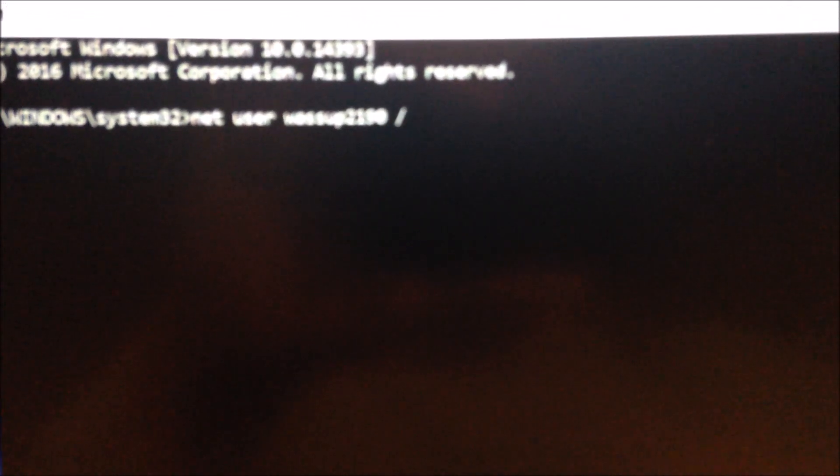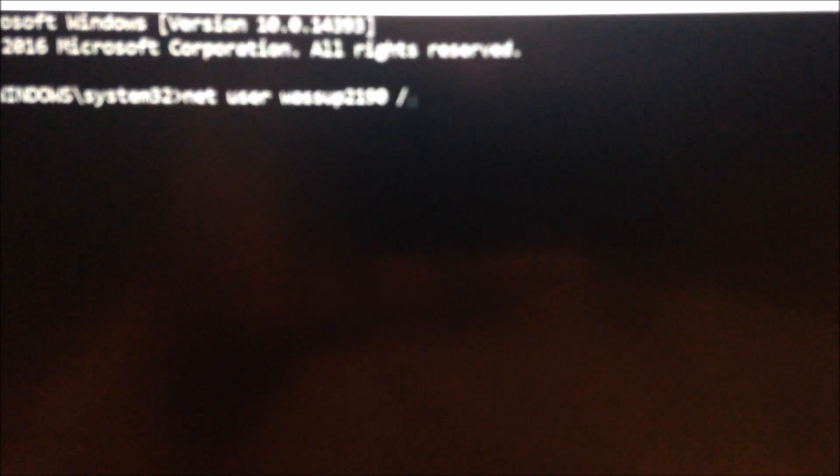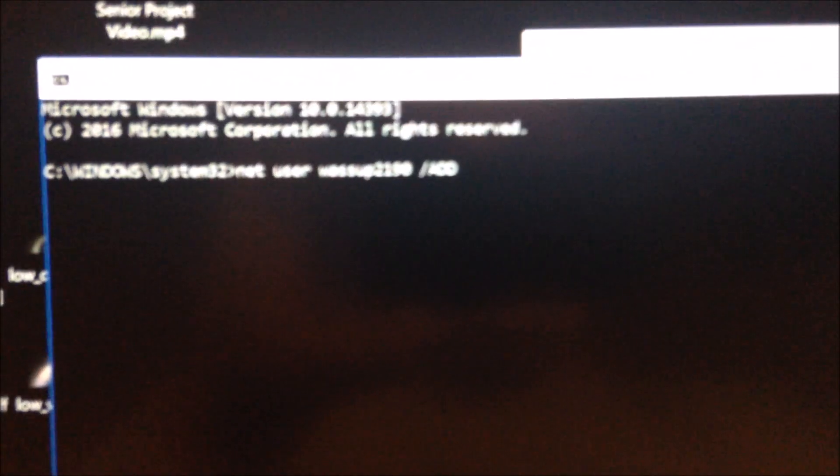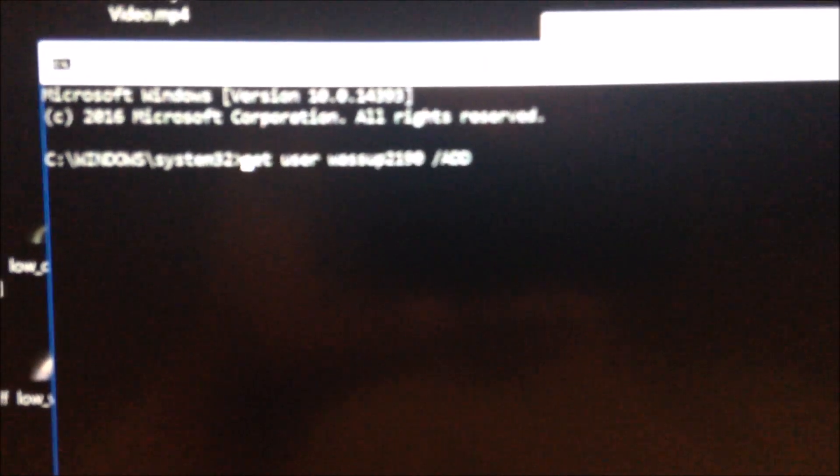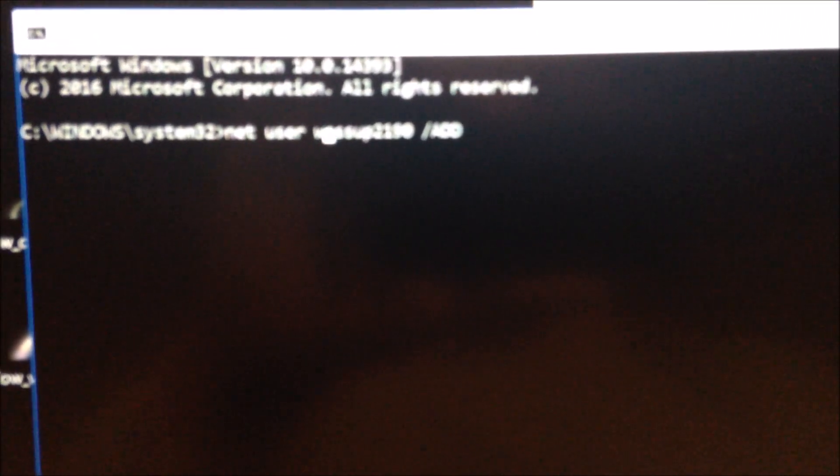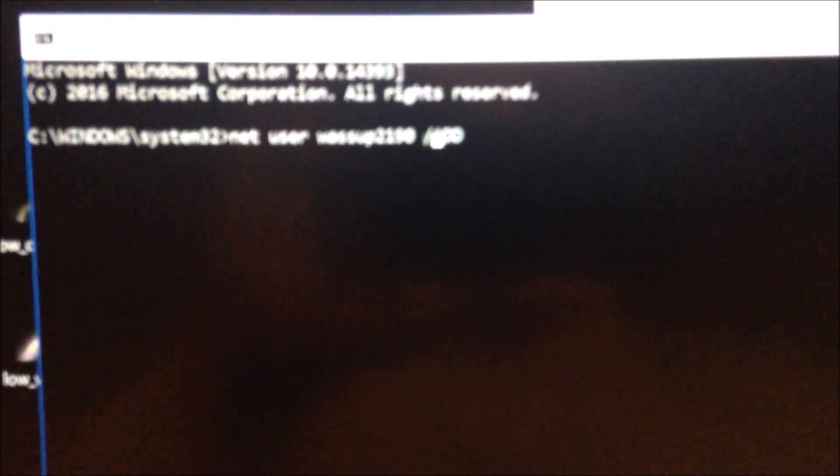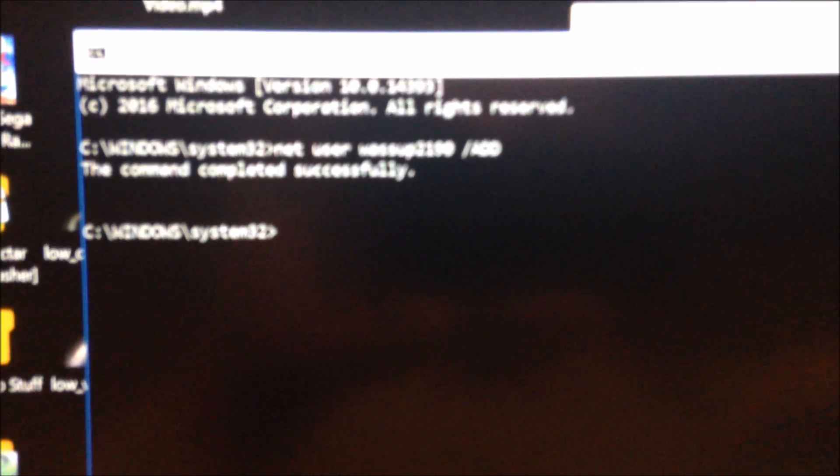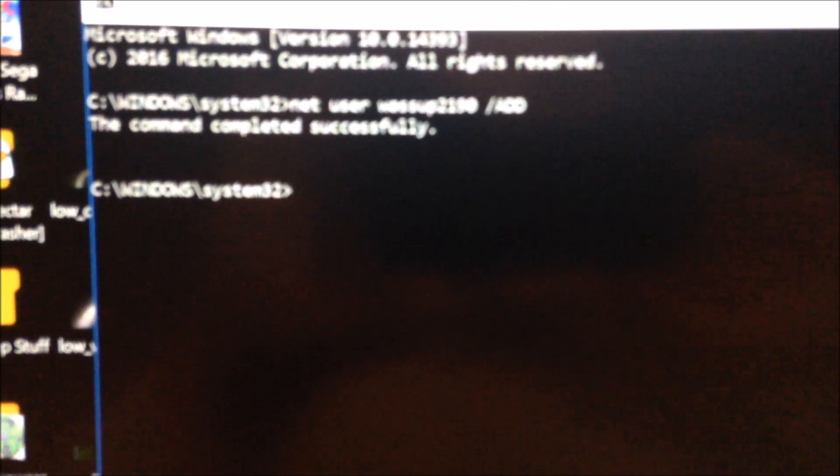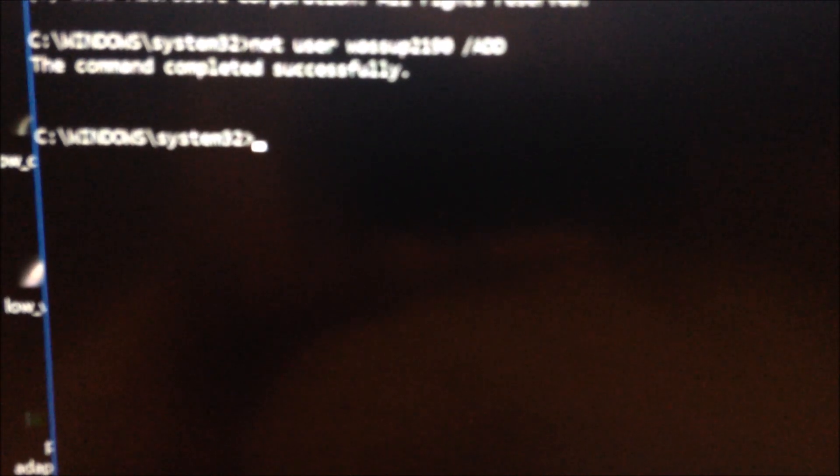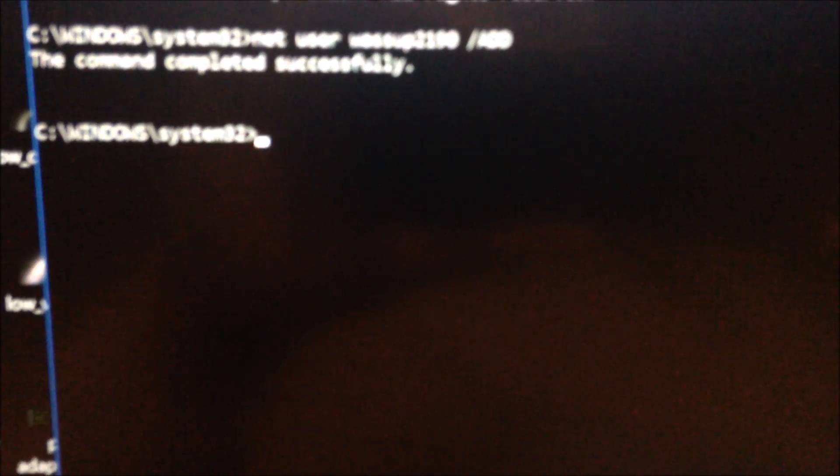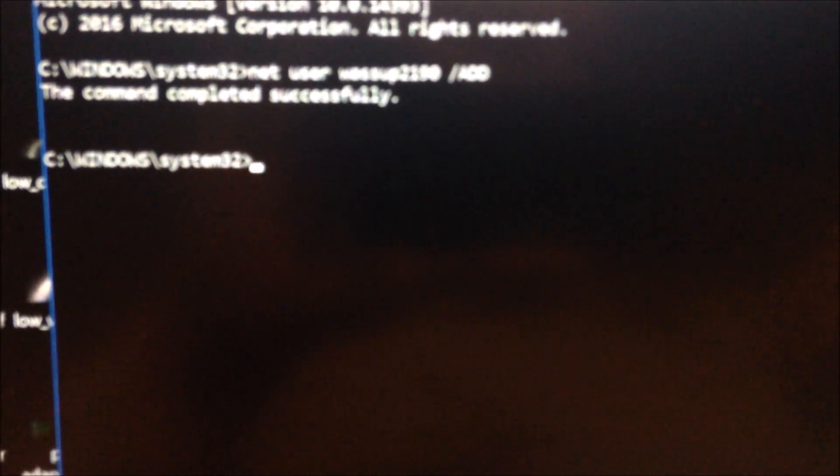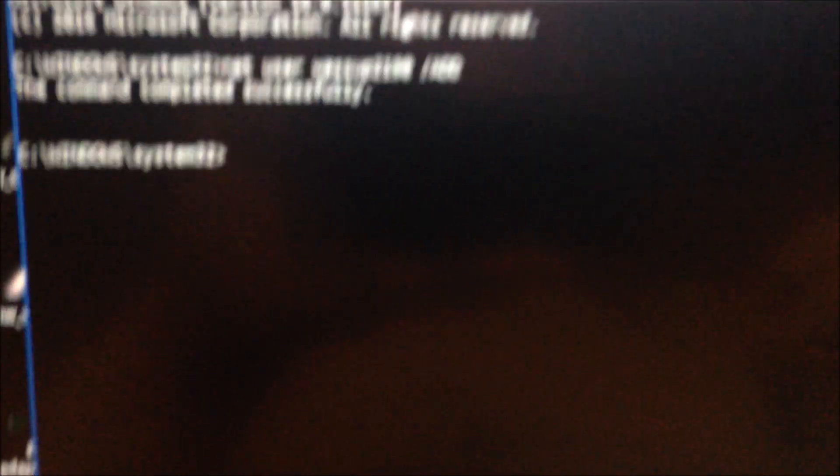Type net user, type space, then type your preferred username, then type space slash add, then press enter. Command completed successfully. That means it just created a user on the machine, but that's just a normal user.